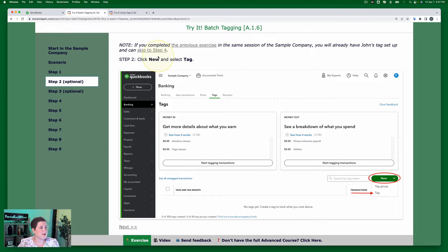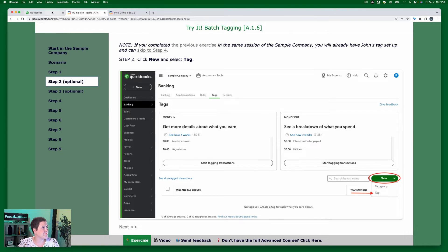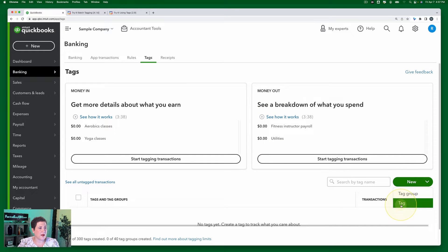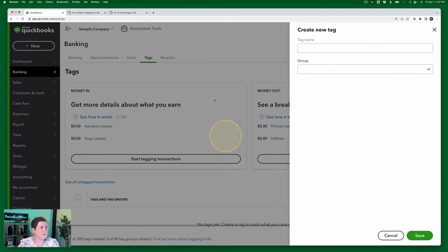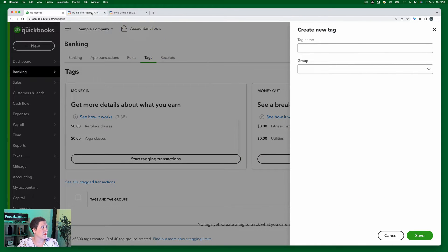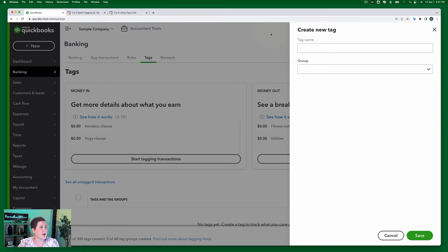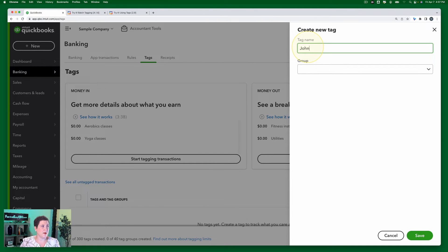All right, so we're going to click New and select Tag. Okay, so right here, New and Tag. Okay, and then step three, enter the tag name John and click Save. Okay, so tag name is John and then I will click Save.